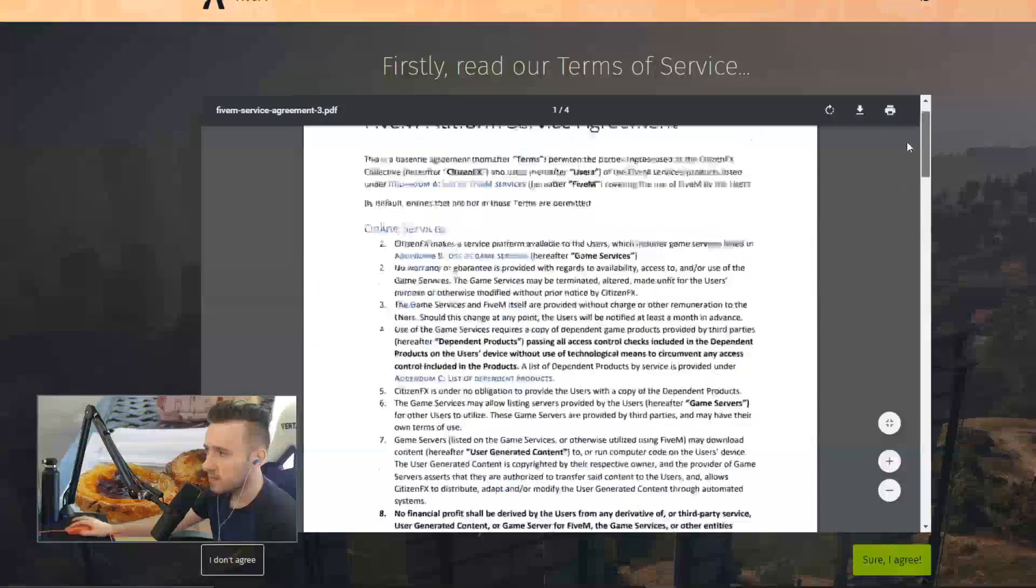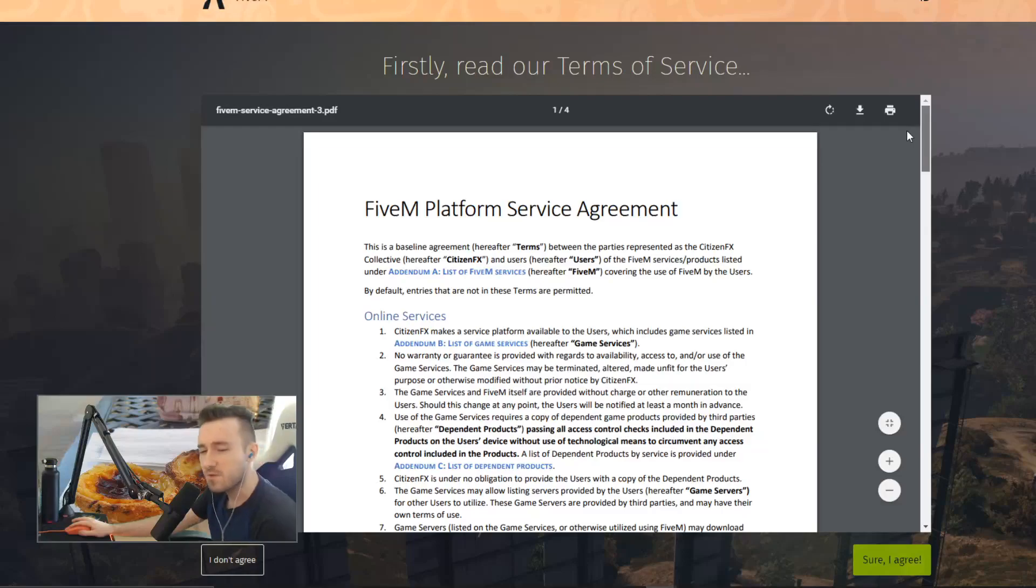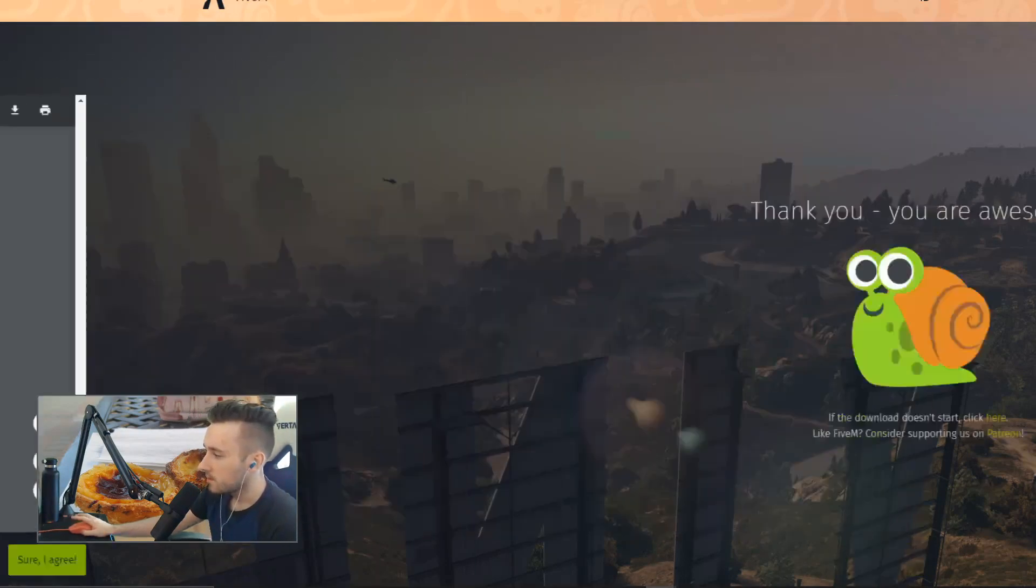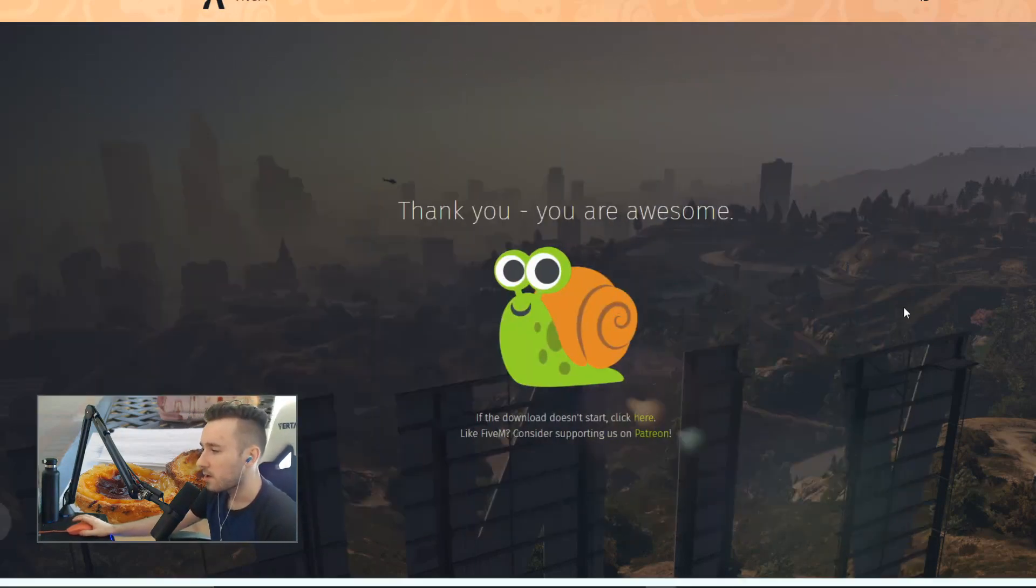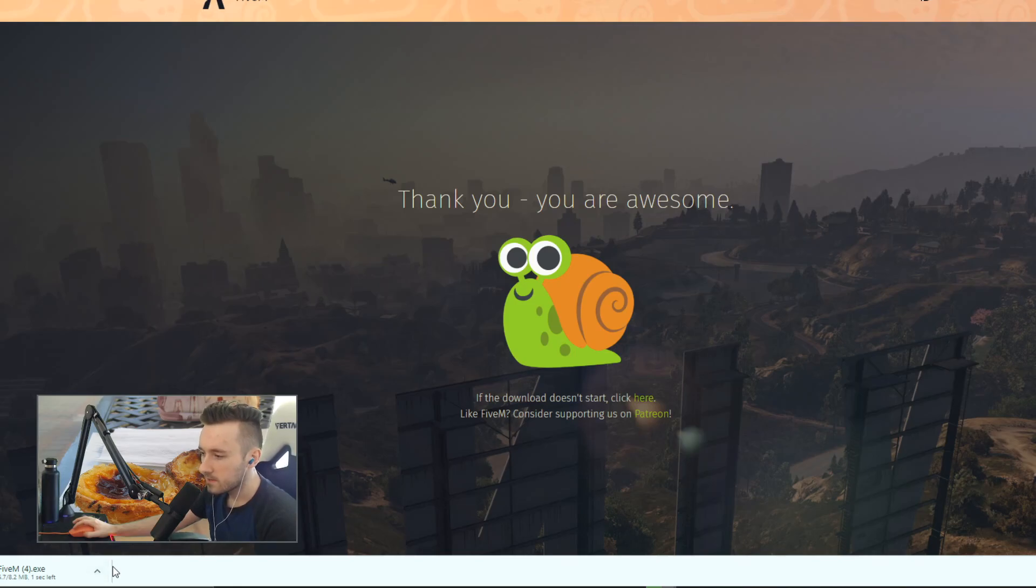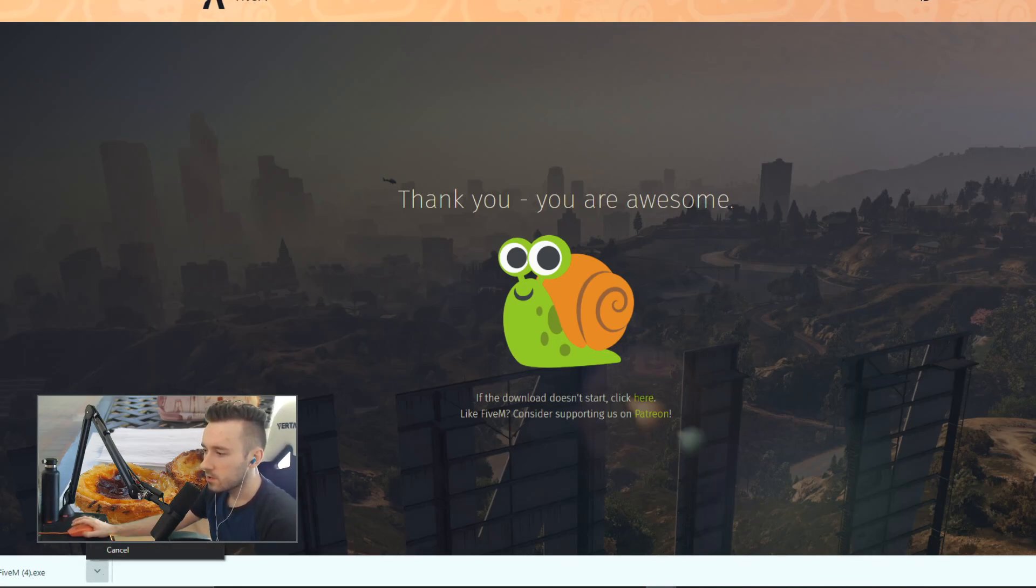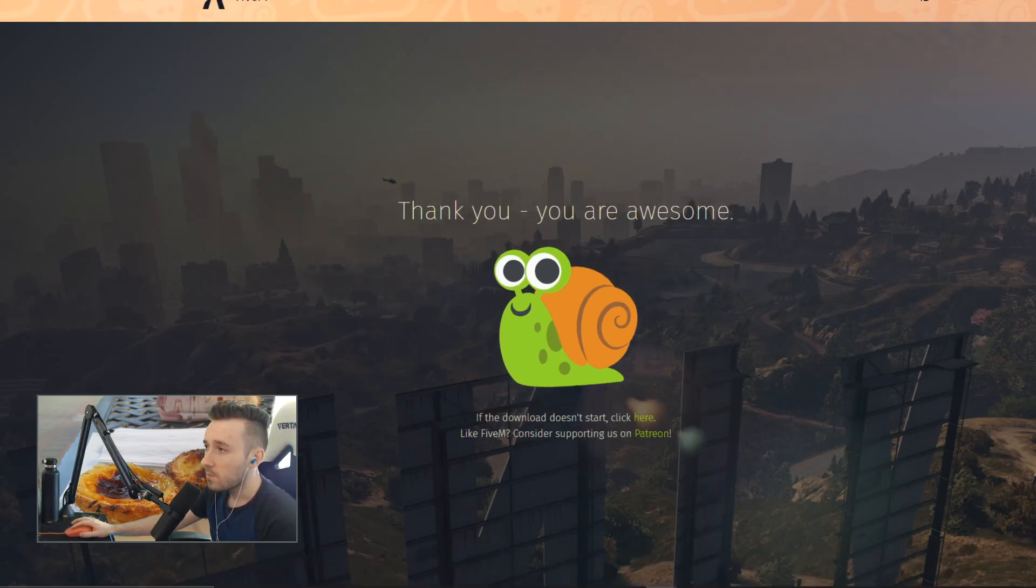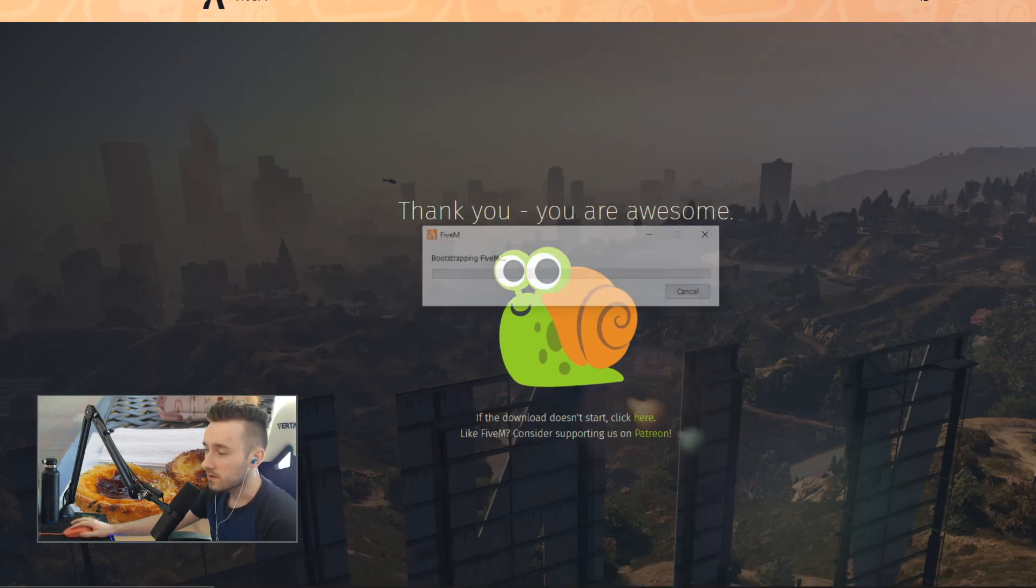Now you're going to read the platform service agreement, and then you click Sure I Agree. You're going to install it. This is going to pop up, and you're going to go open when done. Alright, so we don't need that anymore. You can get rid of the FiveM website now.